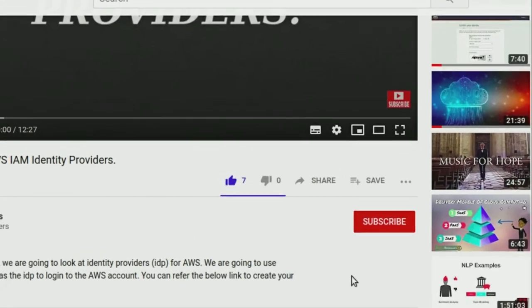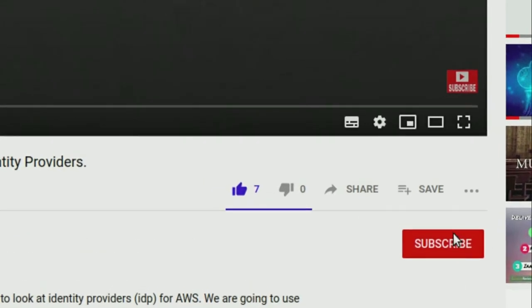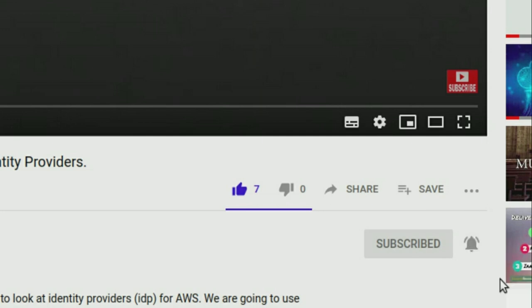Hey guys, welcome to my channel. Please click on the subscribe button to subscribe to my channel and hit the bell icon to get notified when I upload new videos.